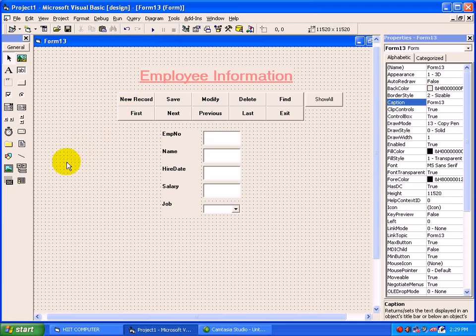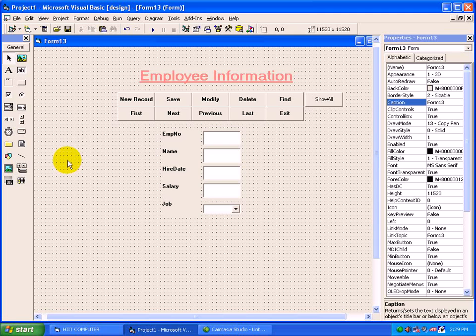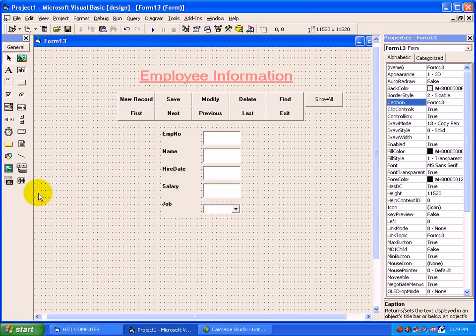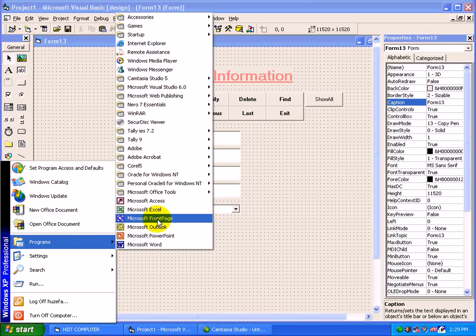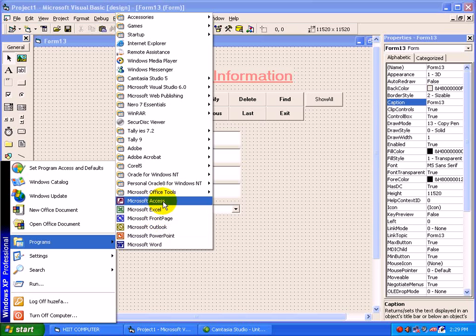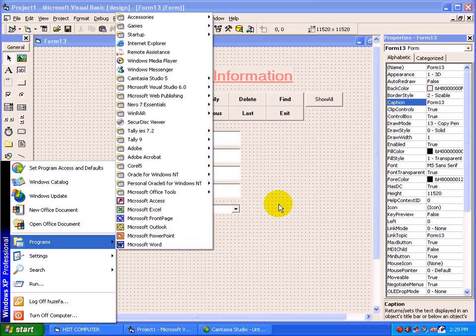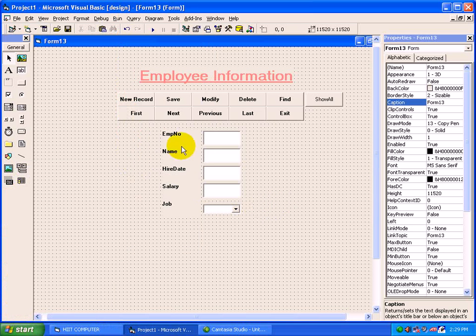So for any other backend apart from Access, if you go for Microsoft Access also, this control will not support Microsoft Access. When you move to programs and create your table under Microsoft Access, whenever we create a table and connect with VB with data control, it will show you unrecognized format.